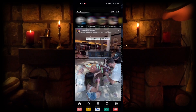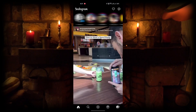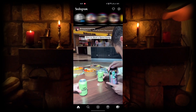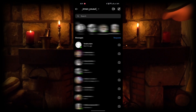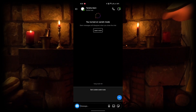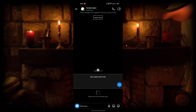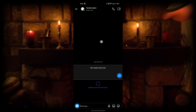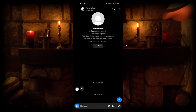Open Instagram, go to direct messages, open a chat, then touch and slide down longly. Now you are in Vanish mode. If you want to go back to normal mode, touch and slide down longly again.